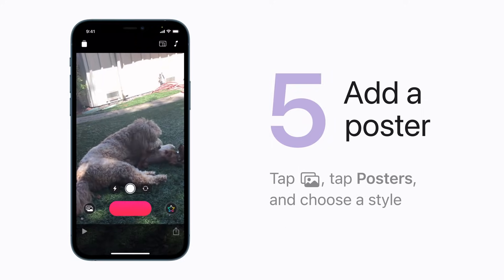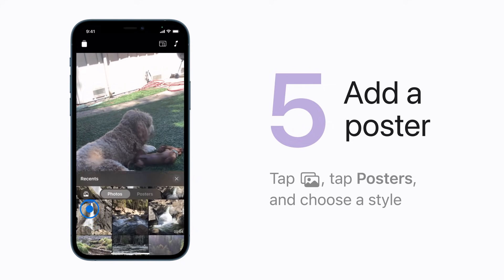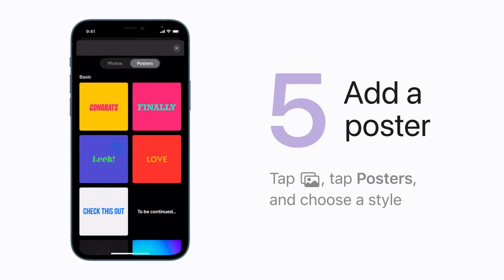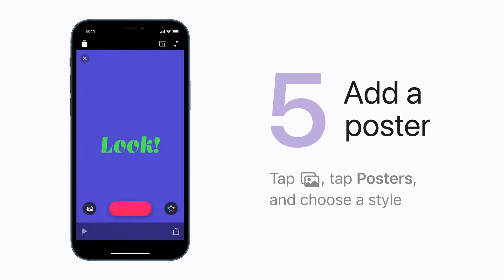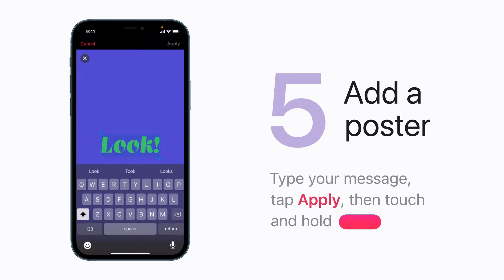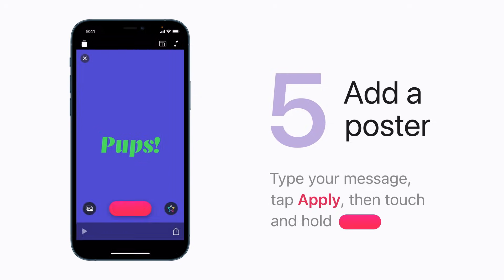For an animated title screen, you can add a poster. Tap Photos, then tap the Posters tab and choose a style. Now type your message, tap Apply, and then touch and hold Record to add the poster to your video.